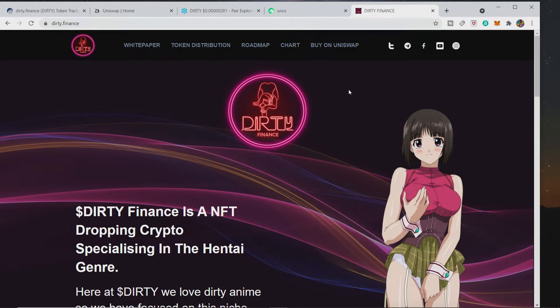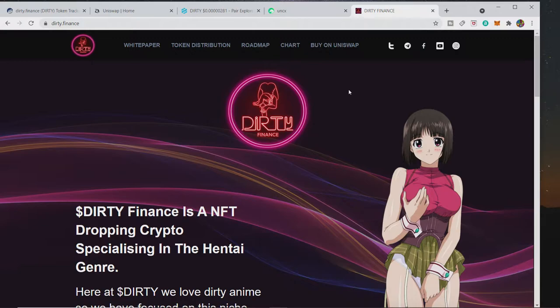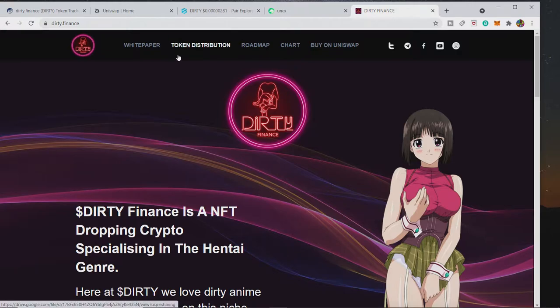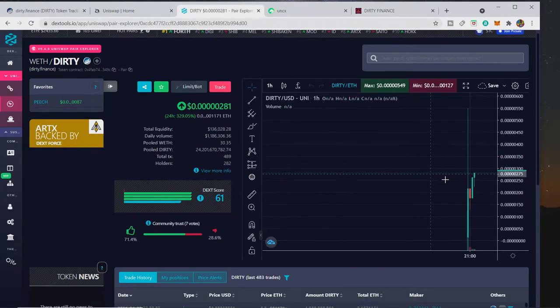Billy Whiz back online. DIRTY has launched and it is available on Uniswap only at the moment. Other exchanges are being spoken to and we're trying to do what we can in terms of getting listed on them, but obviously we've only been out for four hours.